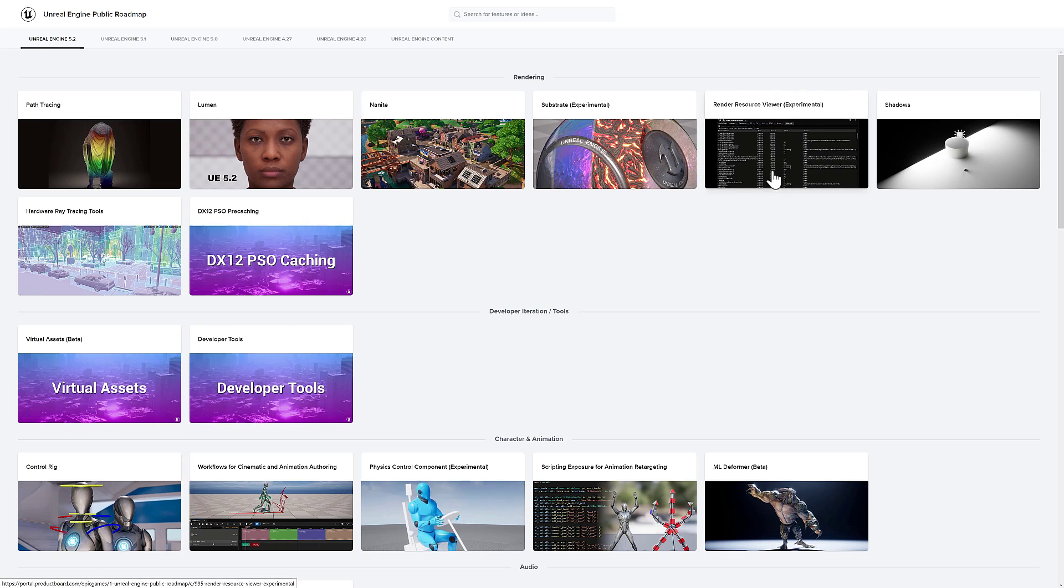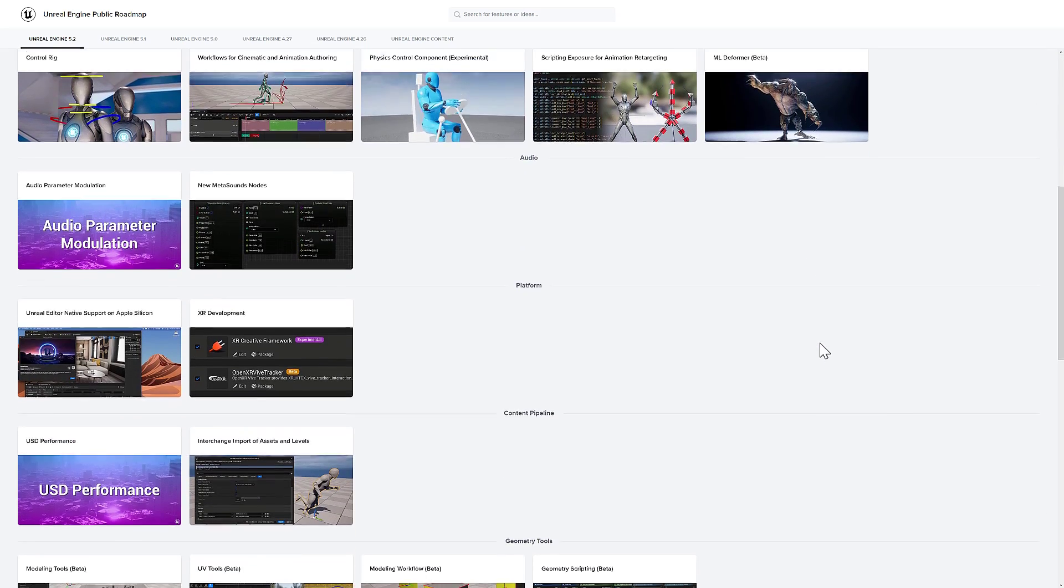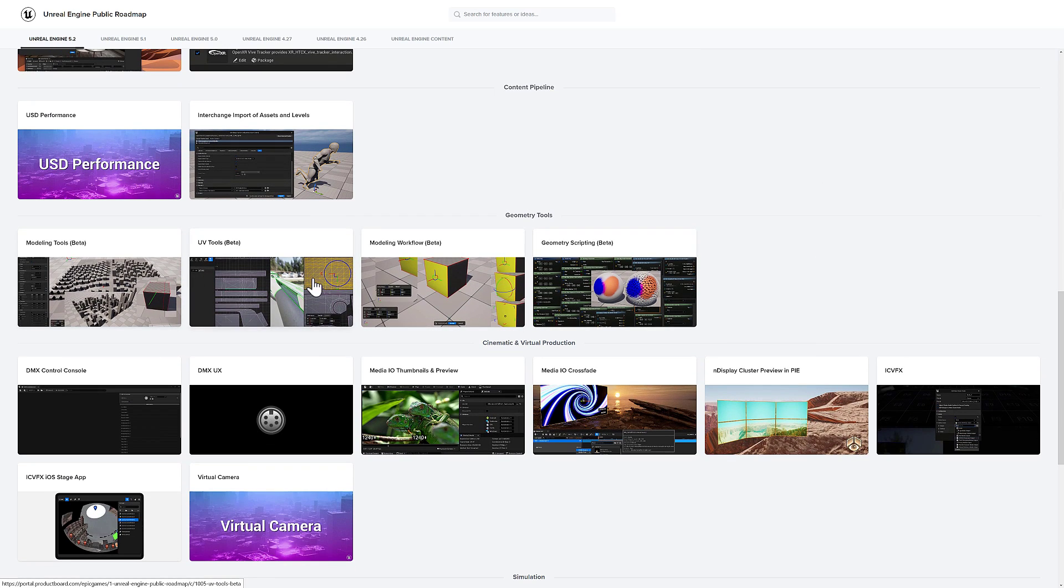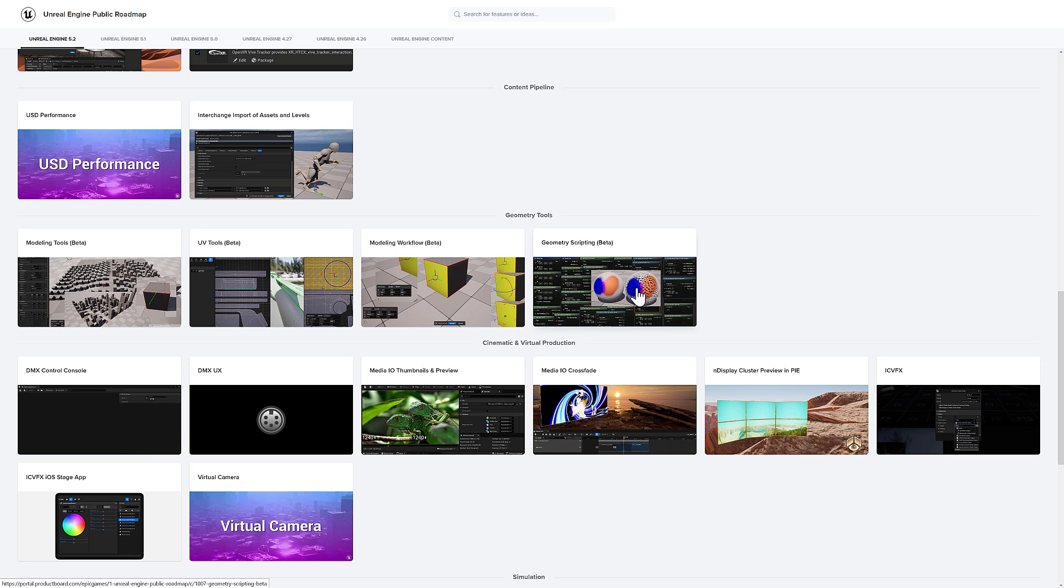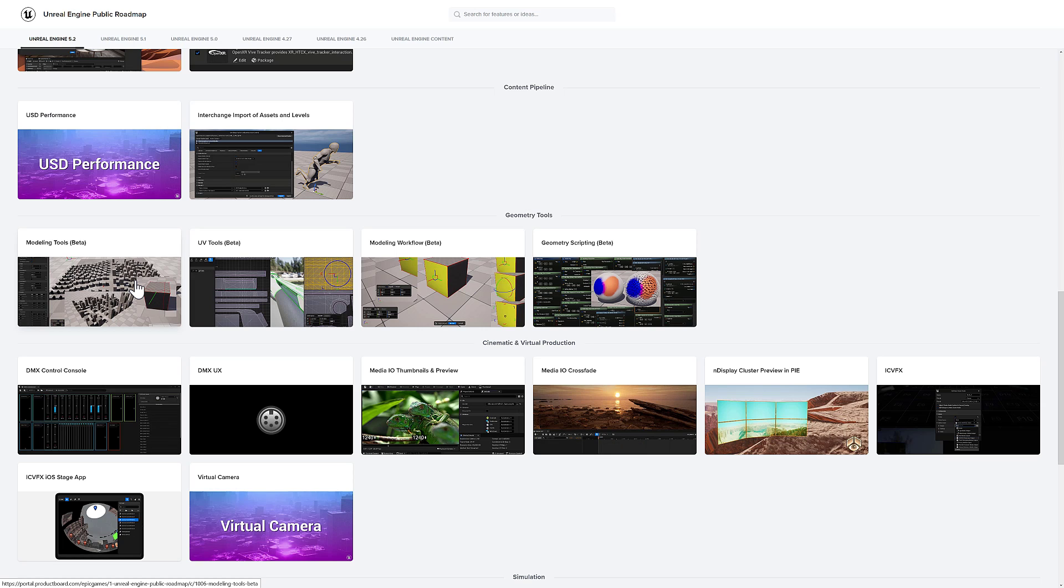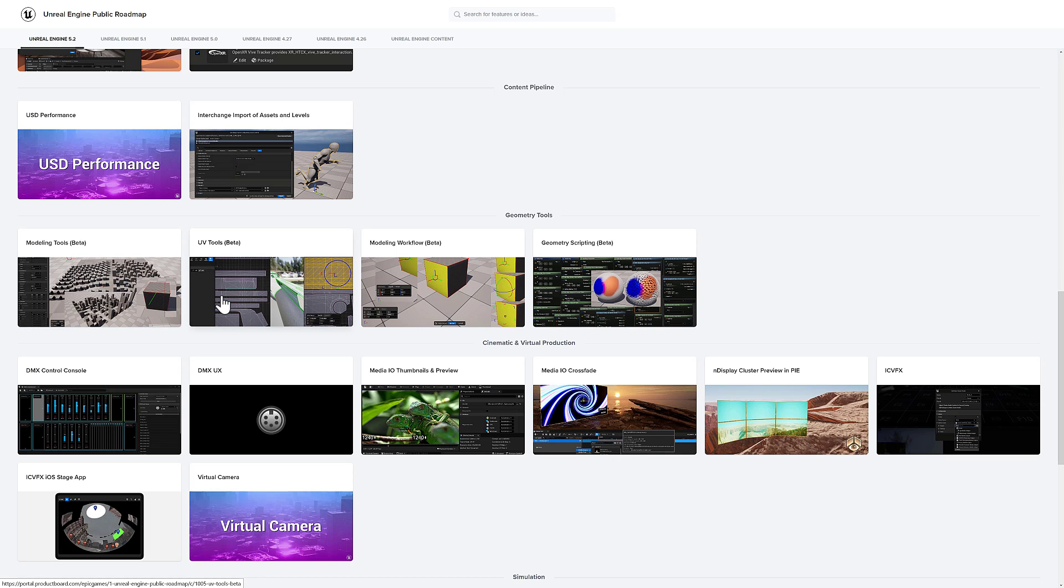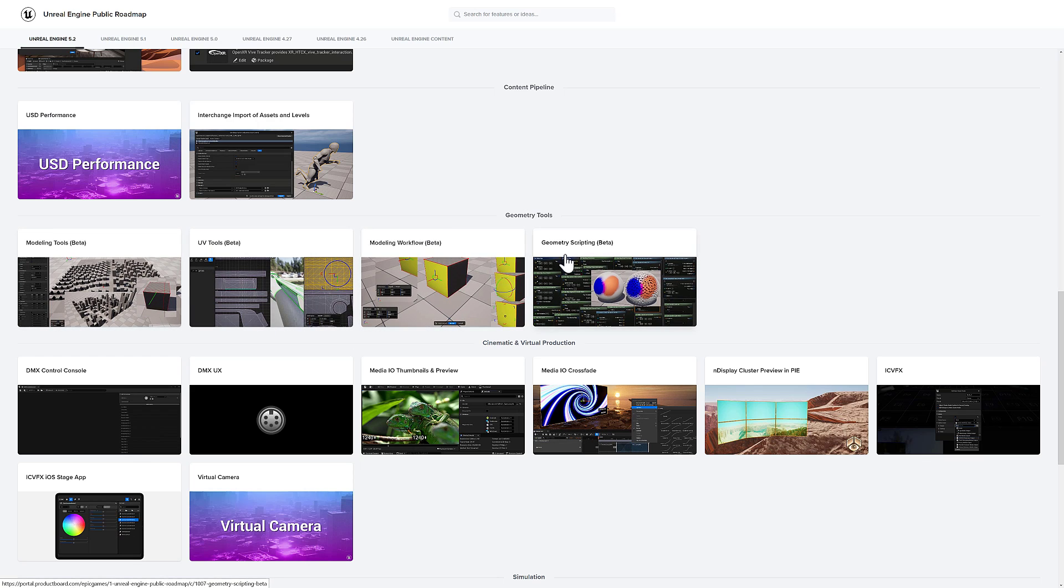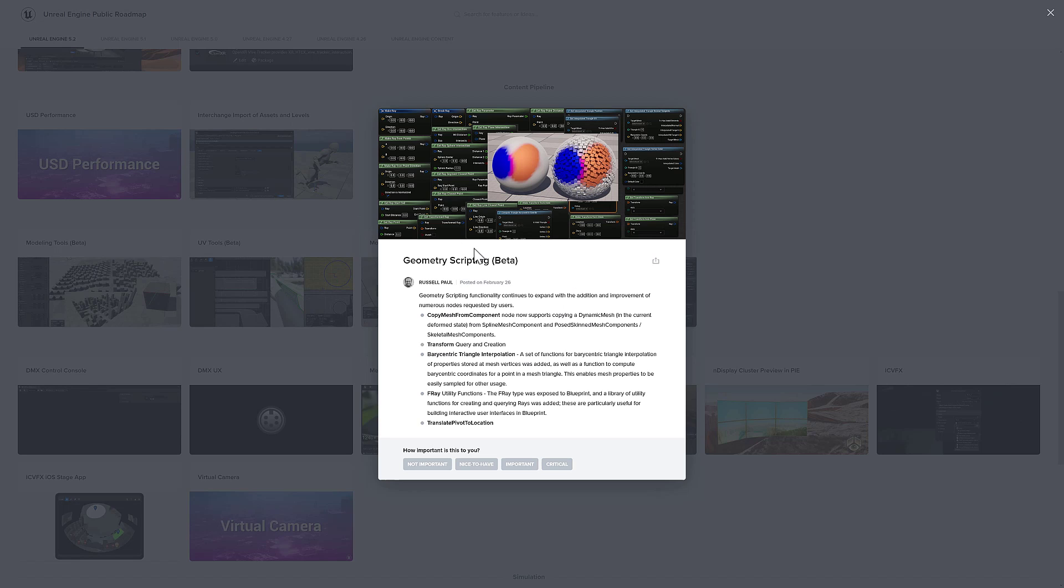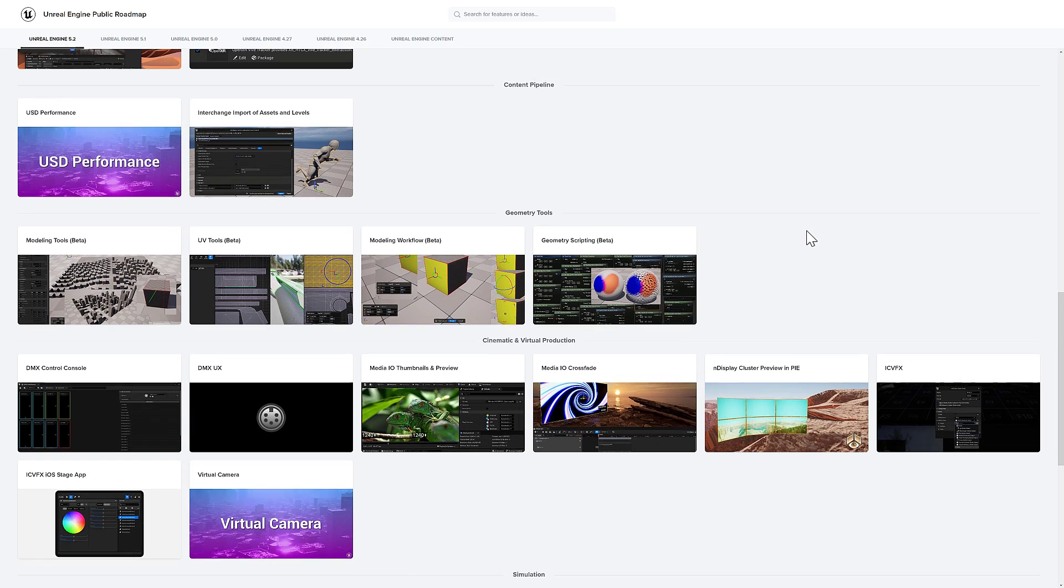From the experimental side of things, we have Render Resource Viewer has been added in. And then we come on down here. We've seen a lot of improvements to the polygonal modeling tools that are built directly inside of Unreal Engine. I'm actually going to take a look at this stuff in the future. I think the idea of using Unreal as a modeling tool is just awesome. They've got improvements to the UV tools and the workflow as well. So big improvements in geometry tools in general, as well as the geometry scripting stuff.